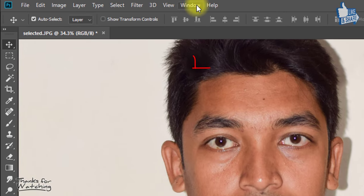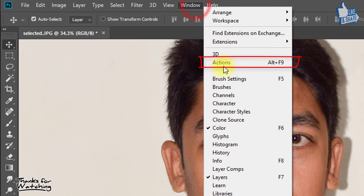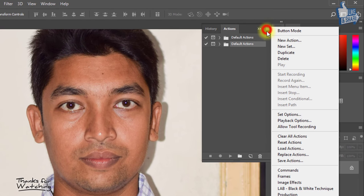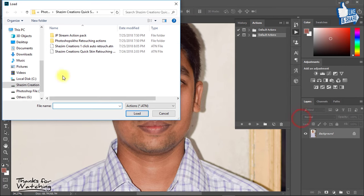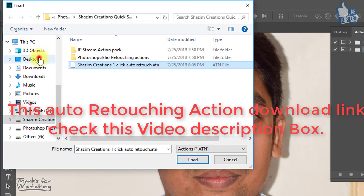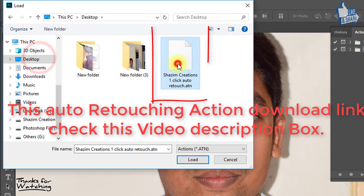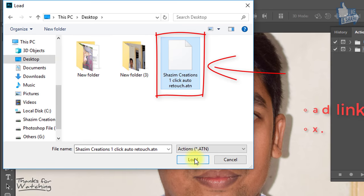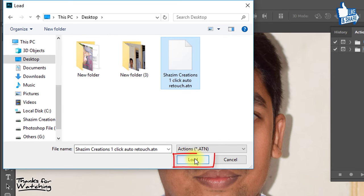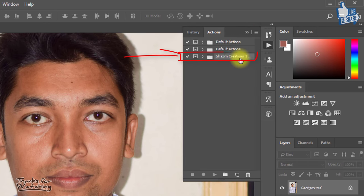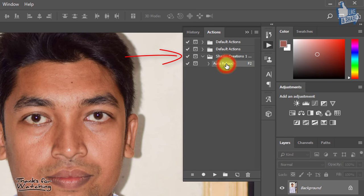This time go to window then actions. Now load actions. This auto retouching actions download link is in the video description box. Select this action and click on load. And here comes Shazim Creations auto retouching actions.